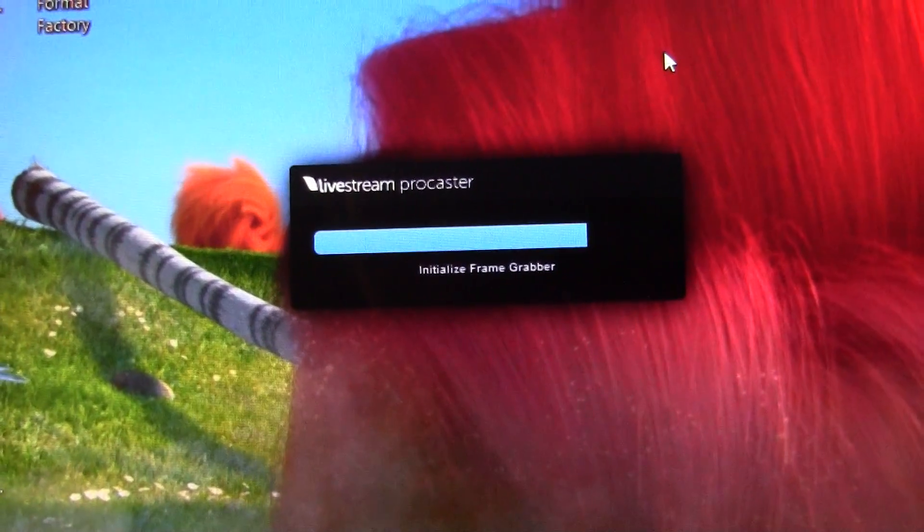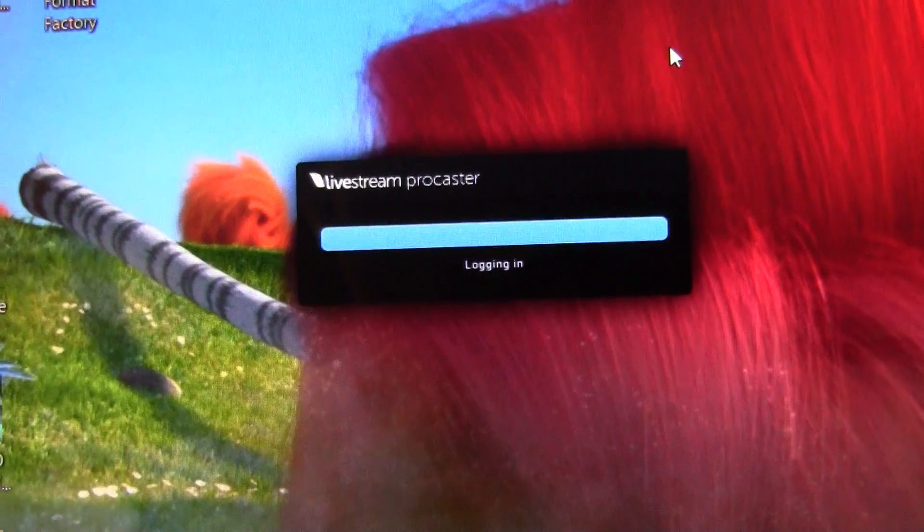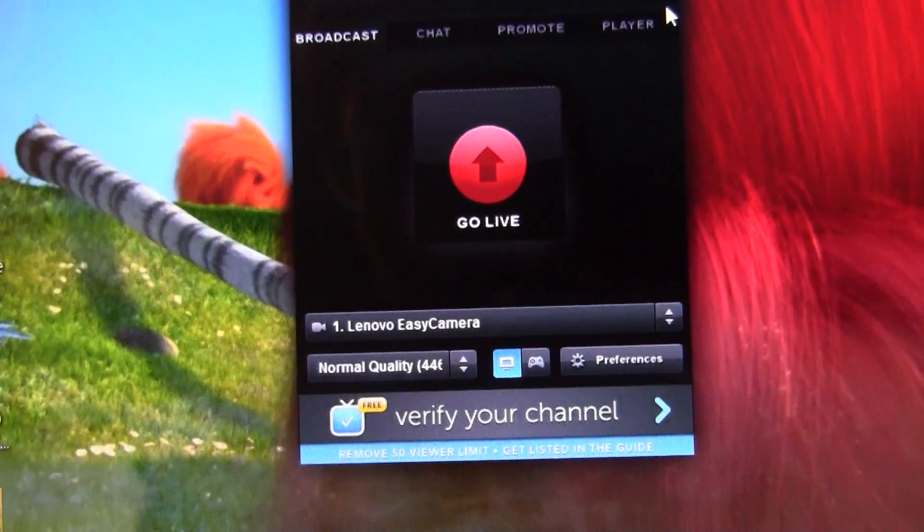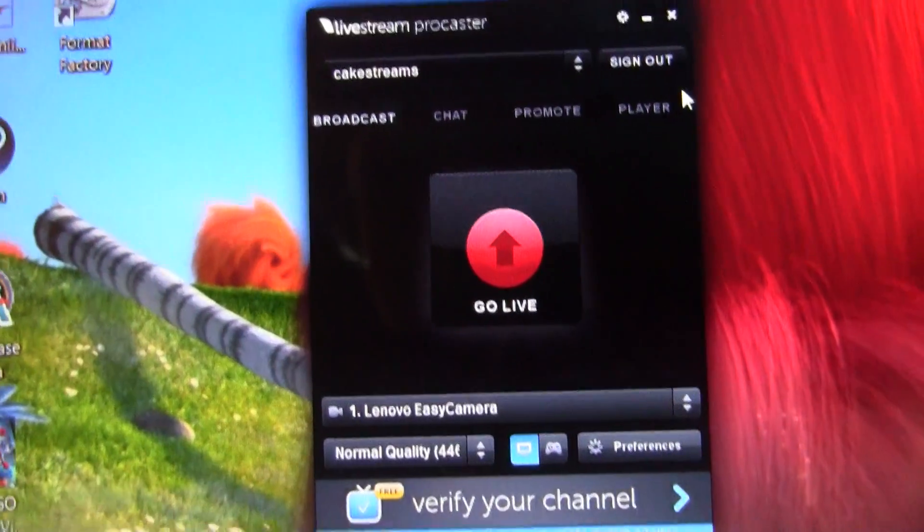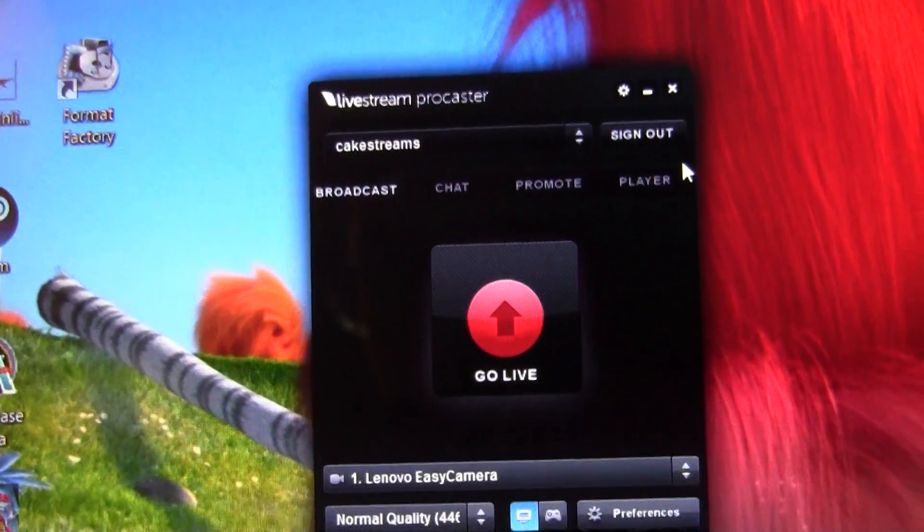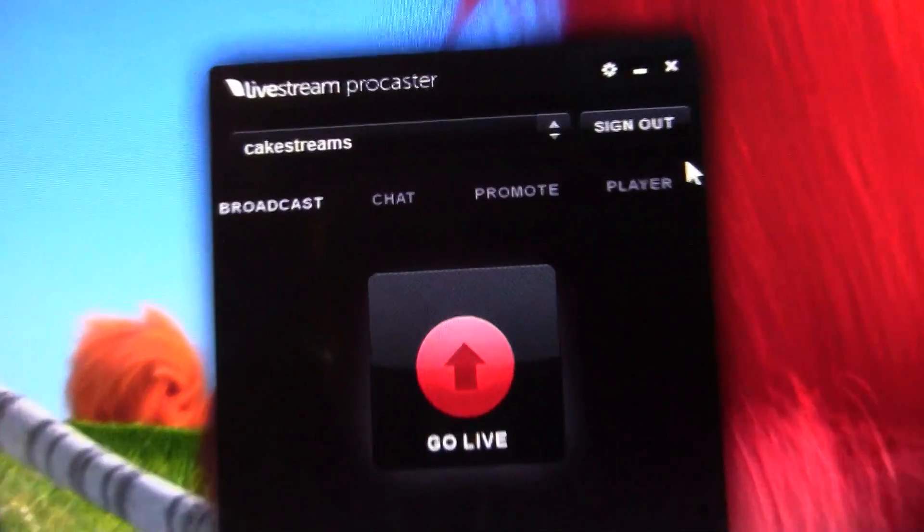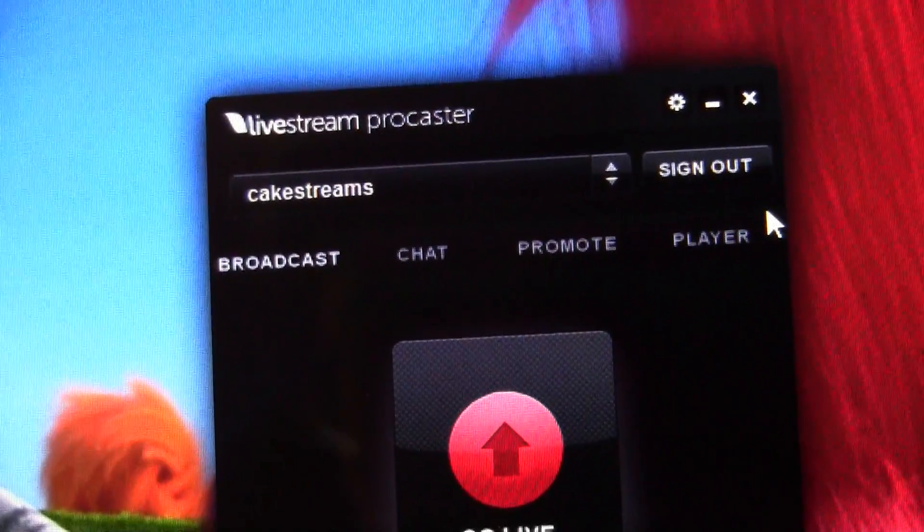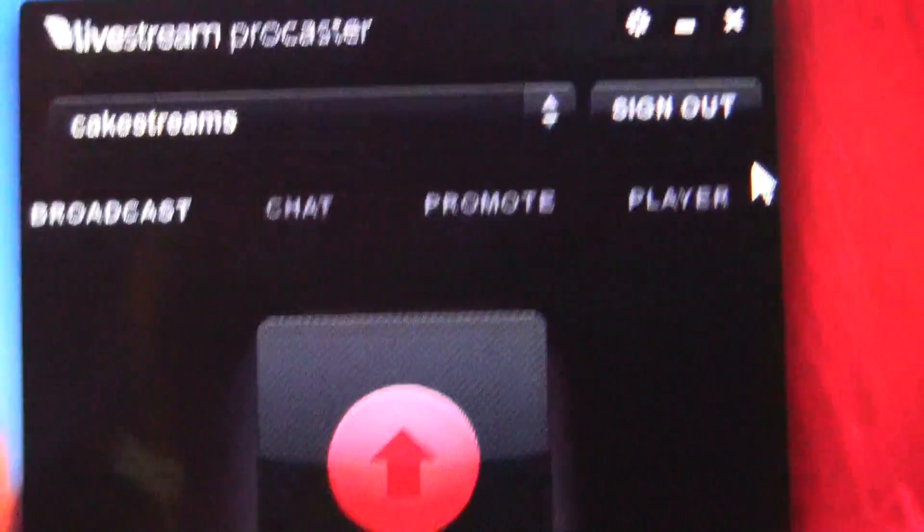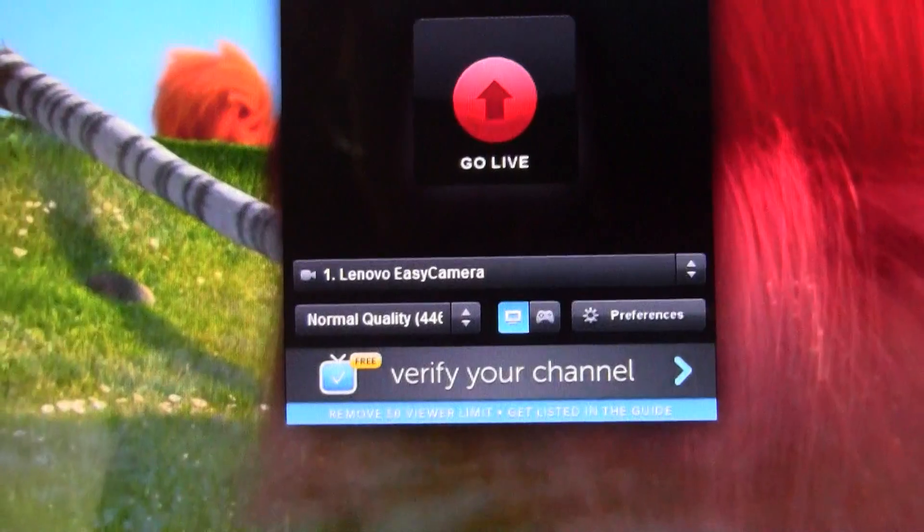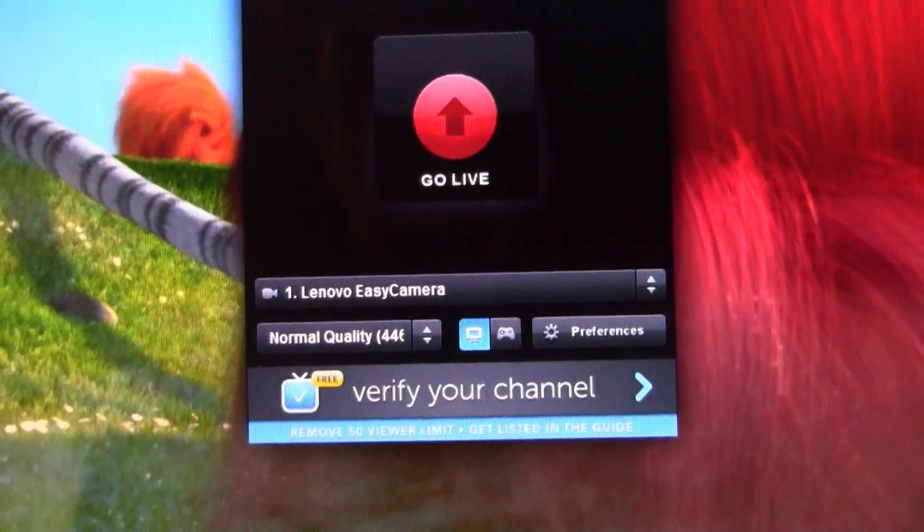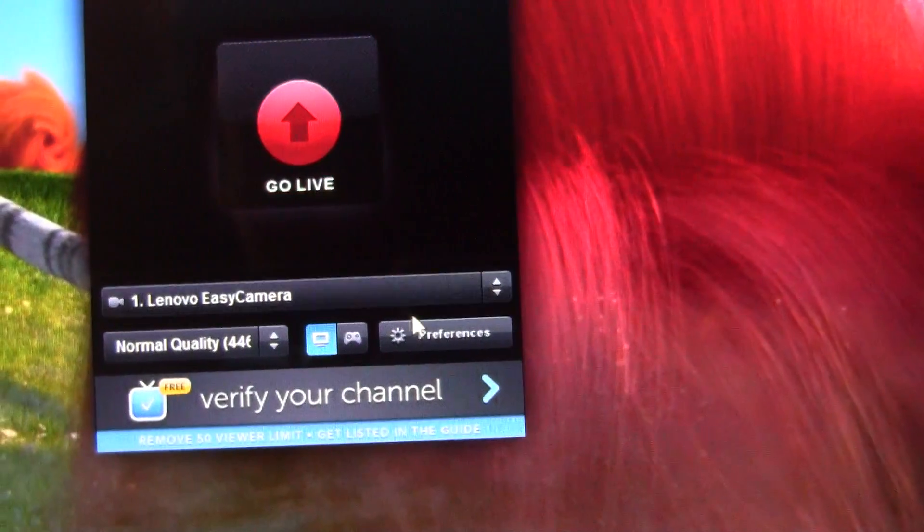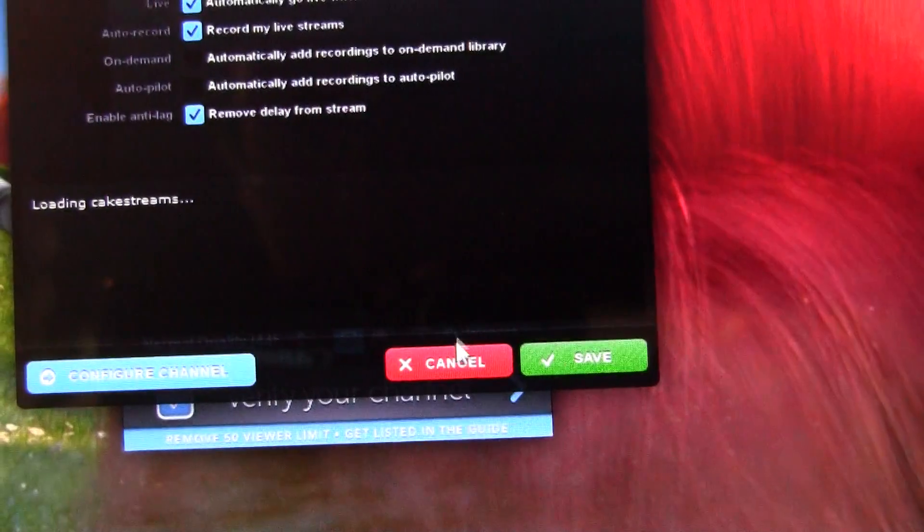Now I'm unsure of how to link it to your account because I think you do that when you first open Procaster. But oh, right, yeah. So just sign in. I would go down to preferences first off.